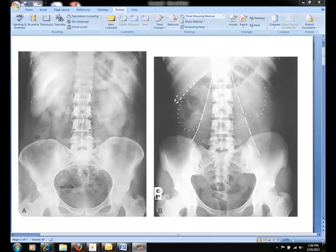Here, in image B, this is an AP abdomen showing proper positioning and collimation. The kidneys, shown as dotted lines, are visible. The margin of the liver is the dashed line, and the psoas muscles are the dot-to-dashed lines.